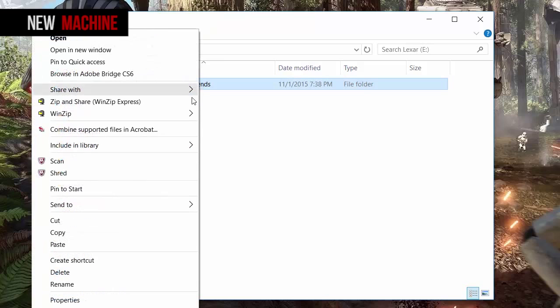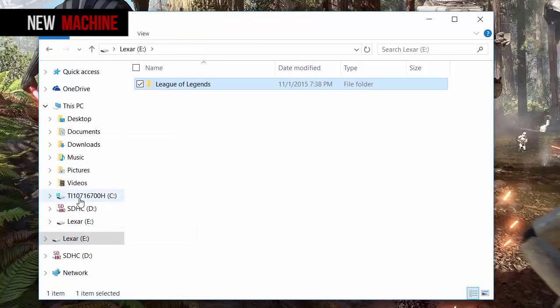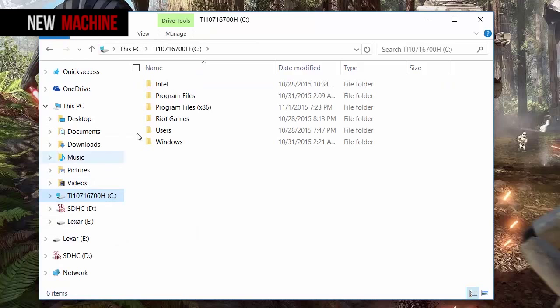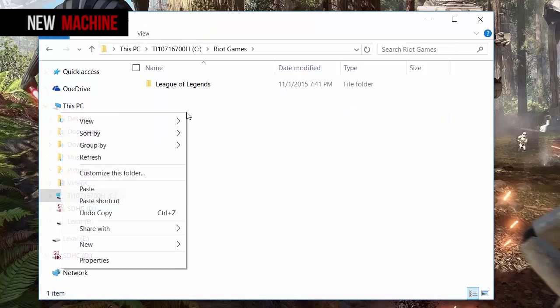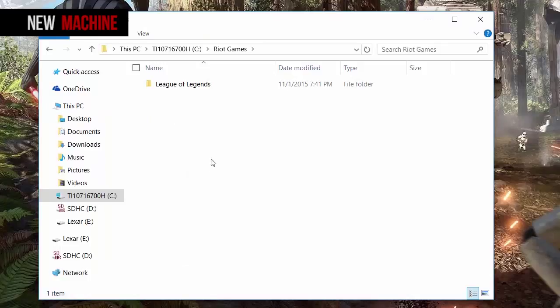Step seven: go ahead, go back to the C drive and paste it inside the Riot Games folder. Once you're done, it's gonna ask you if you want to overwrite the files that were in there already. Just press yes.